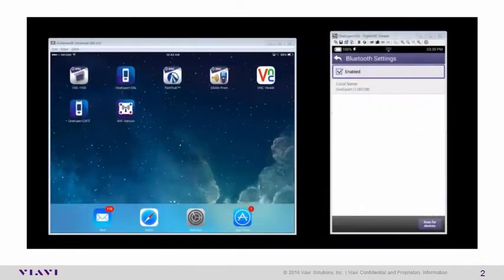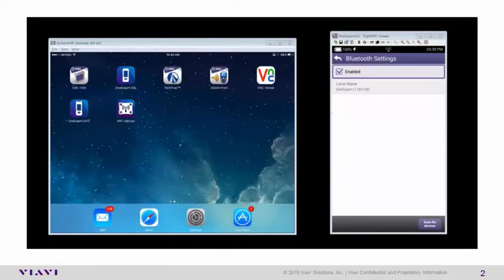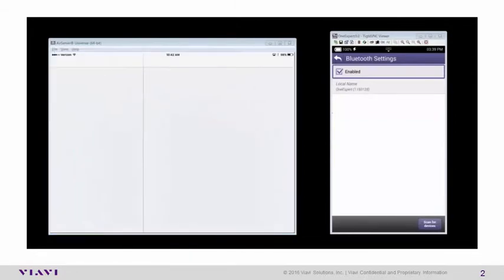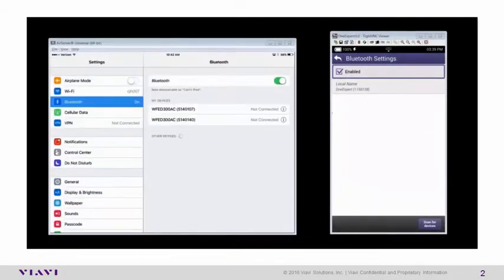Now, let's pair the ONX to the iOS device. On the iOS device, select Settings, and then select Bluetooth.